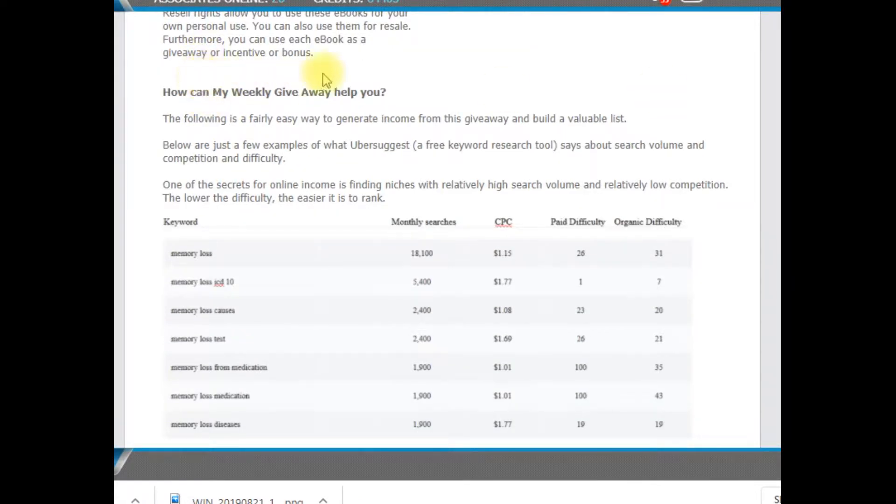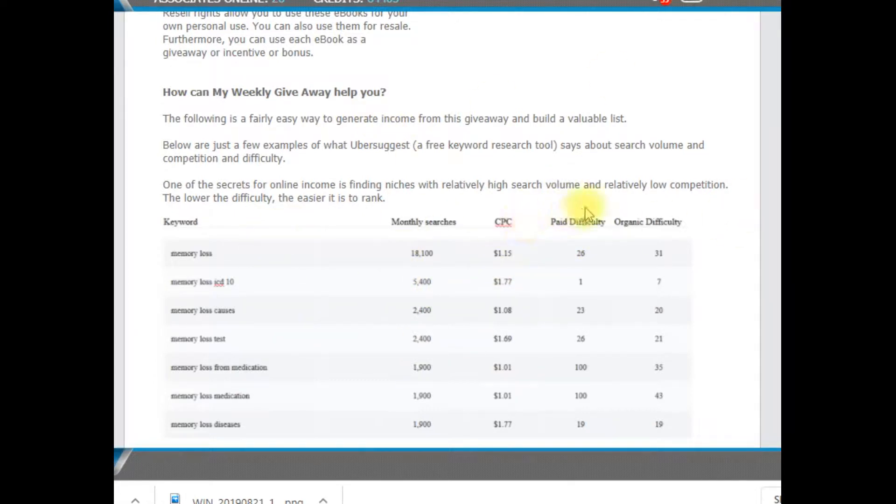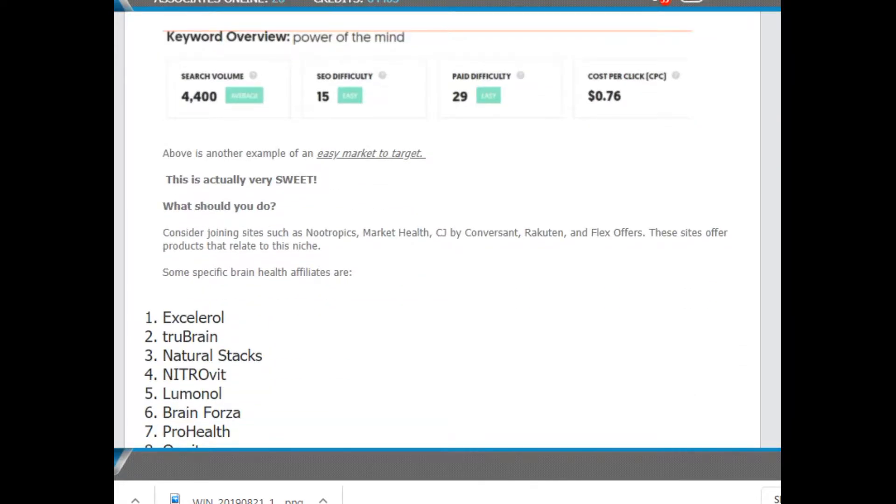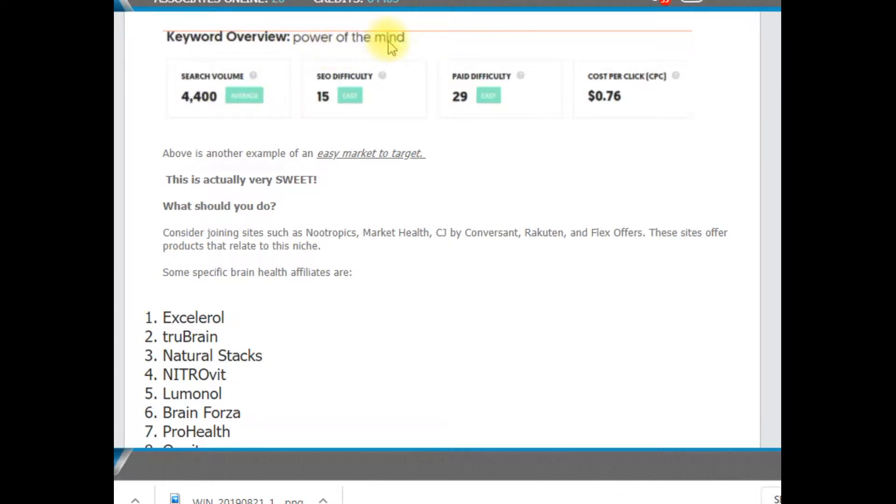This is my weekly giveaway and how is it going to help you? What you're going to find here are some of the search results. This is from Ubersuggest, which is one of my favorite tools for search results. This is also from Ubersuggest. This is power of the mind as far as the keyword phrase.